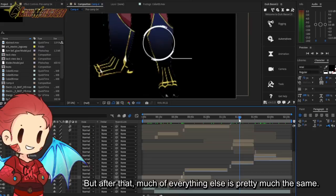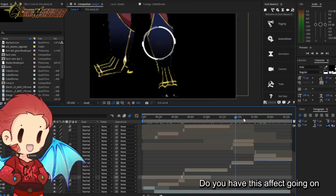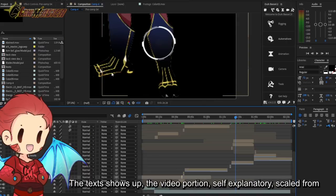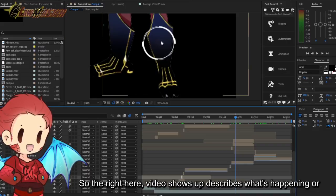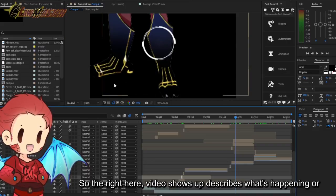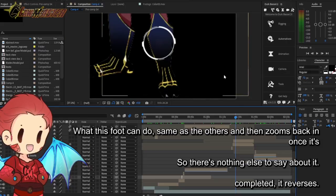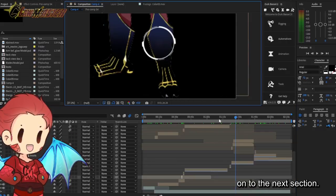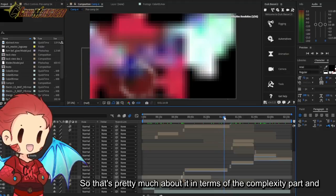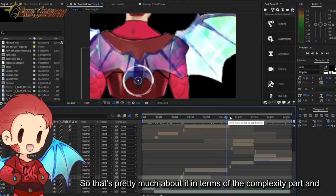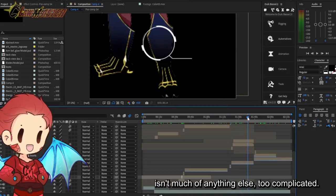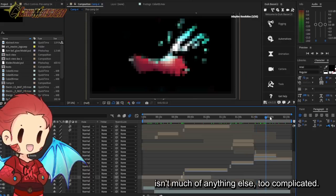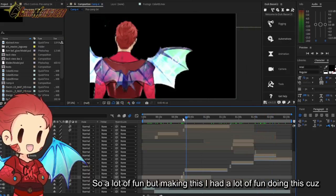After that, much of everything else is pretty much the same. You zoom into an image, you have this effect going on, the text shows up, the video portion scaled from inside of the circle outwards. Video shows up, describes what's happening, what this can do, what this foot can do, same with the others, and then zooms back in once it's completed. Everything reverses so that the text comes out then goes back in and they move on to the next section. That's pretty much about it in terms of the complexity part. I had a lot of fun with making this.